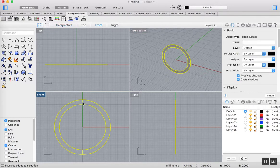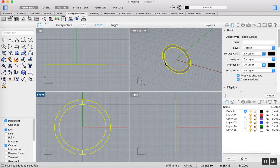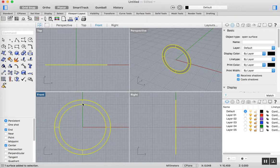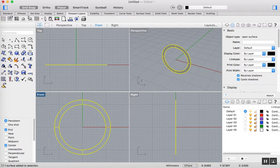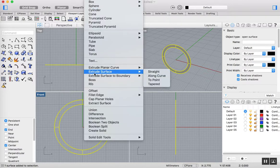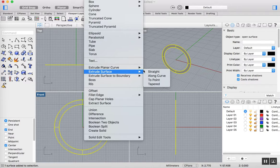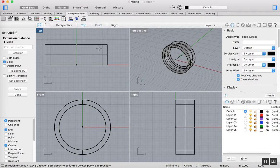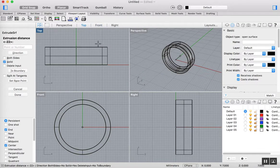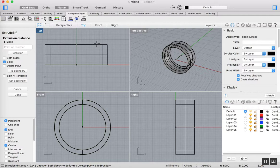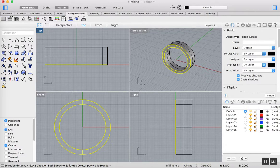The next thing I'm going to do is turn that into a solid by extruding that surface. We need to select the surface, go up to solid, extrude surface, and then straight. Then I'm going to pull this out. I can pull this out as far as I want, or I can put a dimension in there. I'm thinking that this ring might be about 7mm in width. I'm just going to type in 7 there, and there I have it.